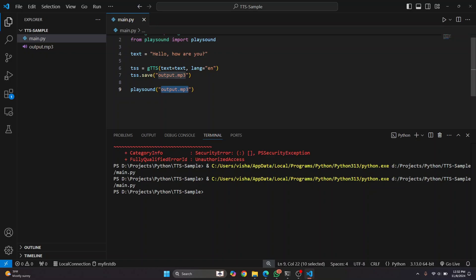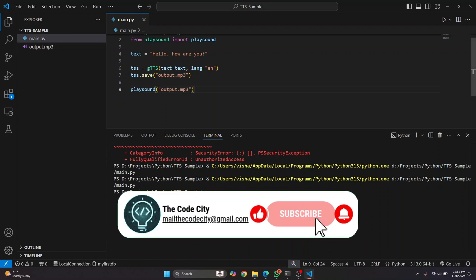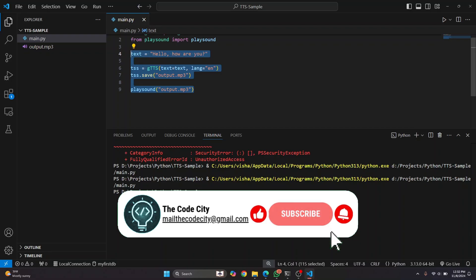So as you can see, this time it first created the output and then it played it. So this is how you can easily convert text to speech in Python. If you have any questions, let me know in the comments below.